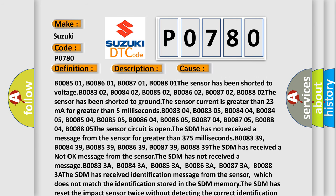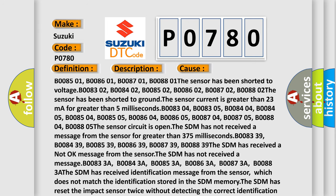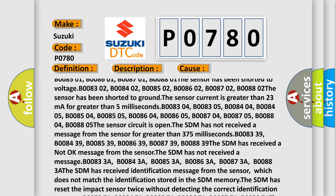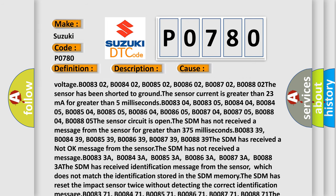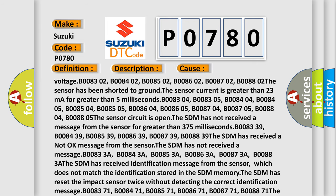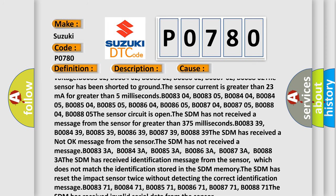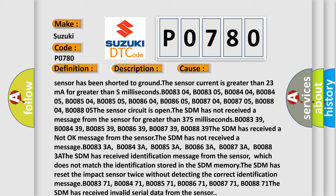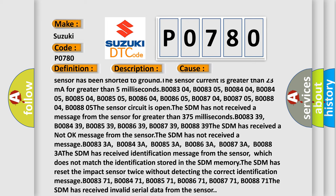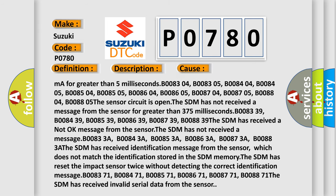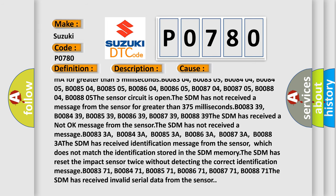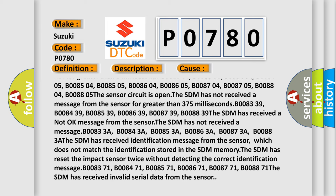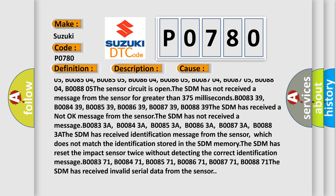The sensor current is greater than 23 mA for greater than 5 milliseconds, including codes B008304, B008305, B008404, B008405, B008504, B008505, B008604, B008605, B008704, B008705, B008804, B008805. The sensor circuit is open. The SDM has not received a message from the sensor for greater than 375 milliseconds.